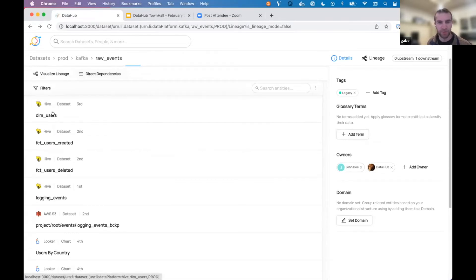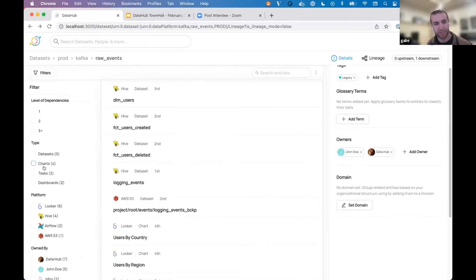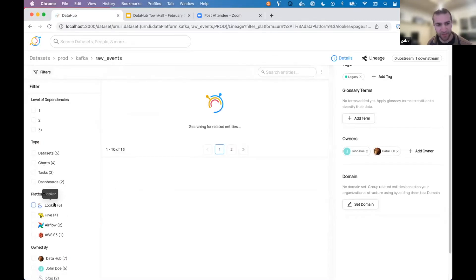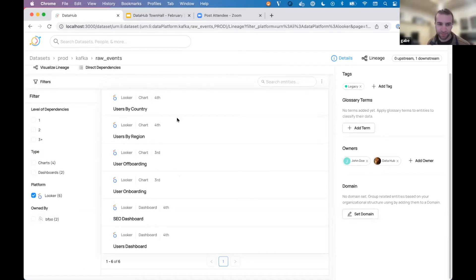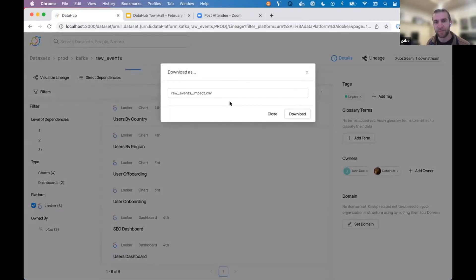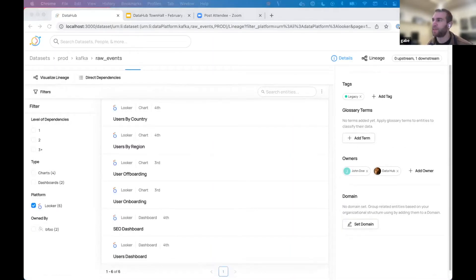For example, DIM users is a few steps away. I can open the filter panel and say, actually I need to go let the analysts know — so I'll filter by Looker and find all the Looker charts and dashboards that depend on this dataset. Once I have this subset of dependencies filtered down, I can go into this little menu, hit download, name my file, and when I download it, it pops up as a CSV.